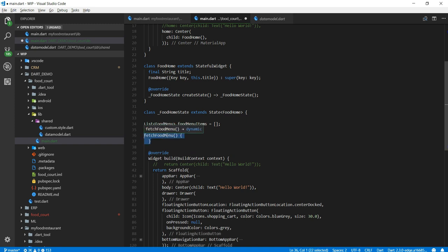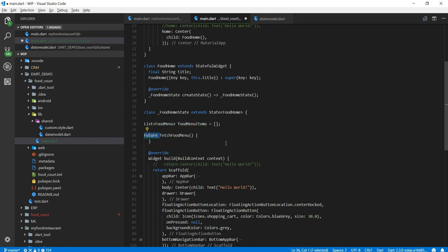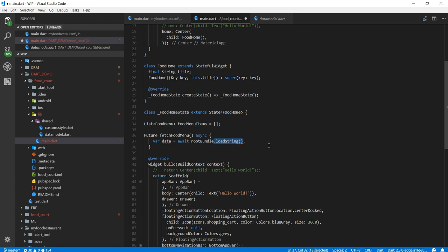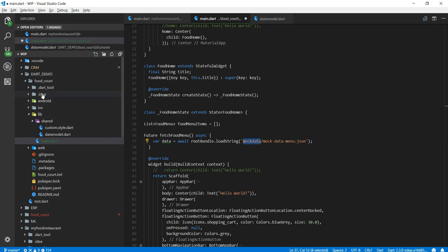Now let's create a method called fetch food menu items. What this method is going to do is going to get the data from the JSON file. So pretend this is a server file so I'm going to mark it as a future. So again the future and if this is the method it's an asynchronous method. Here I'm going to declare a variable data. So root bundle is another function. It's a helper function which helps me load any static JSON file.